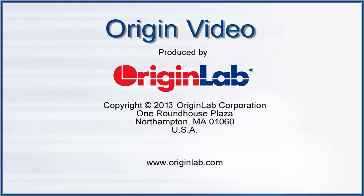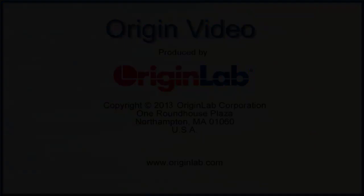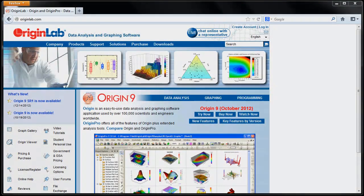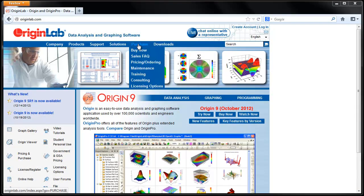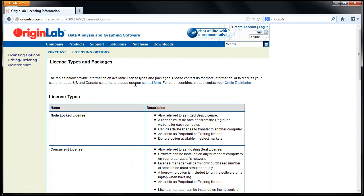OriginLab offers different options for license management, such as Node-Locked and Concurrent License Management. Node-Locked licenses are computer-specific and can be purchased as individual user or multi-user packages.